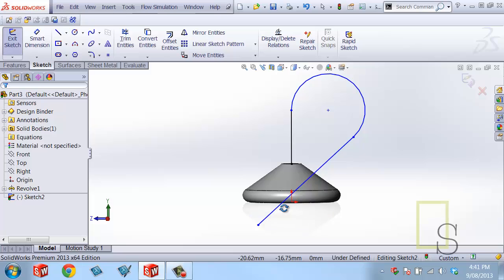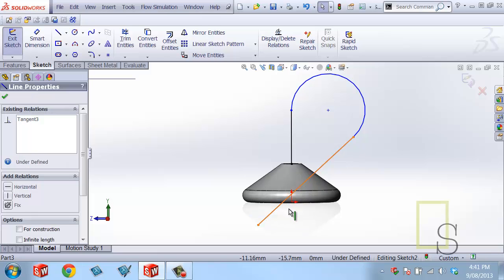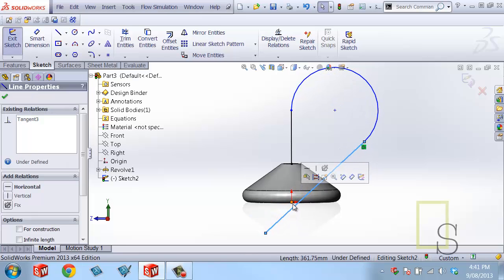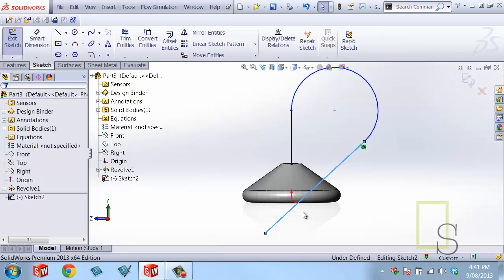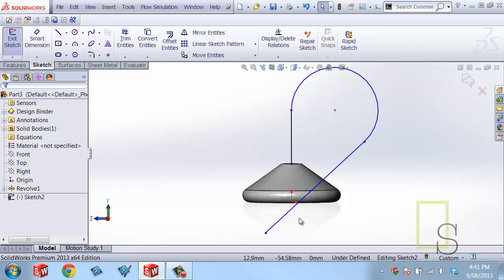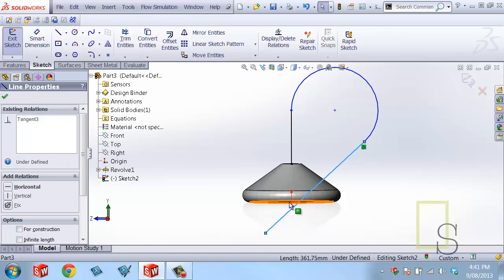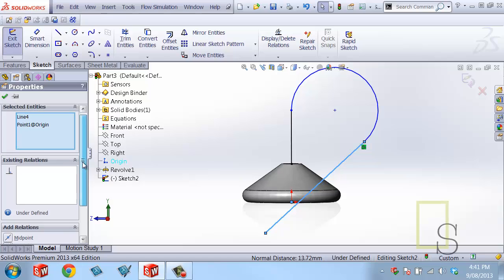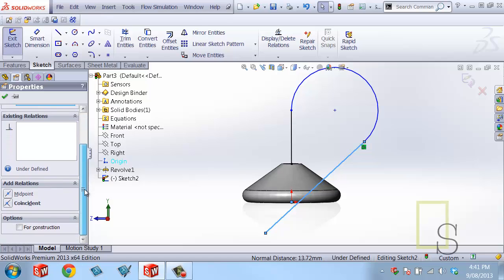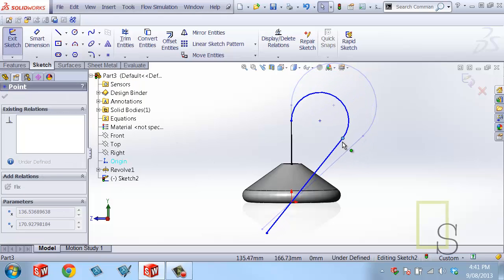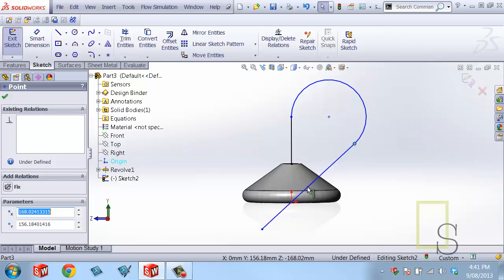So what I want to do at this point is make sure that this line is going to be going through the origin. So what I'll do is I'll add a relationship between the line and the origin so that it always goes straight through it. To do that you hold down the control button, you select the line, you select the origin and the relationship that I want to create is the coincident relation. Now as I take my sketch and I move it around, the line will always be going through the origin.